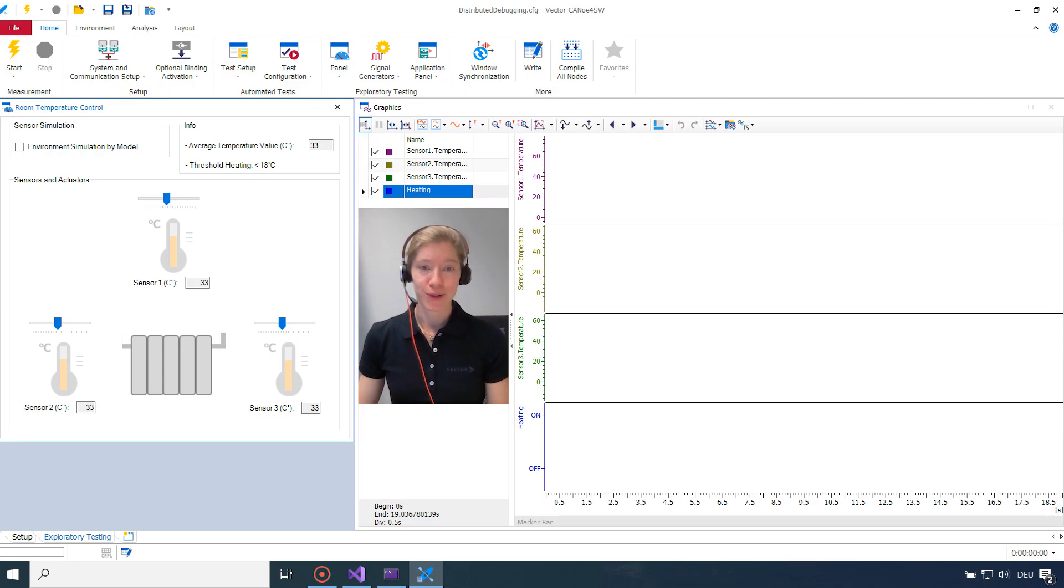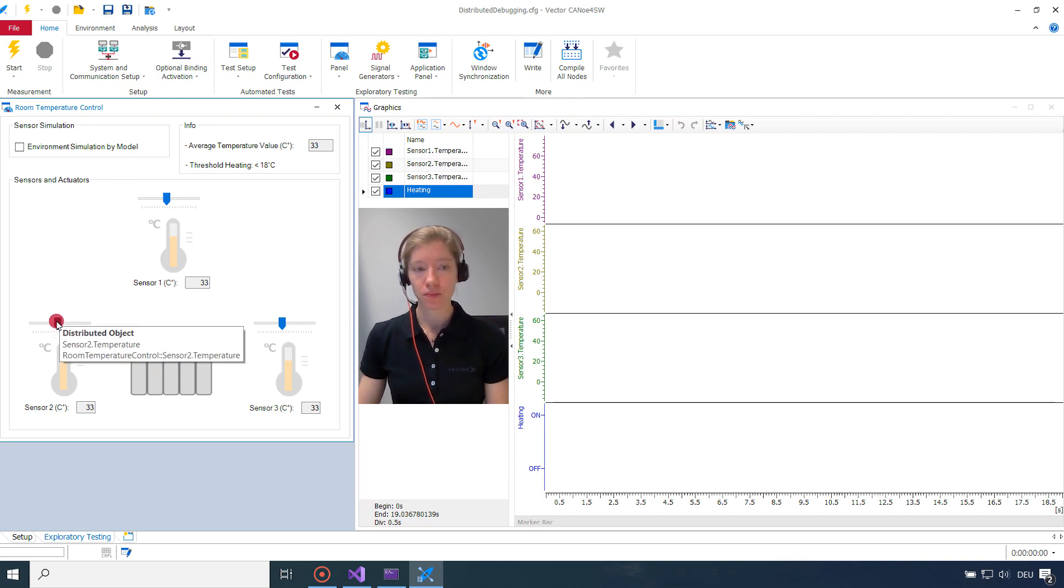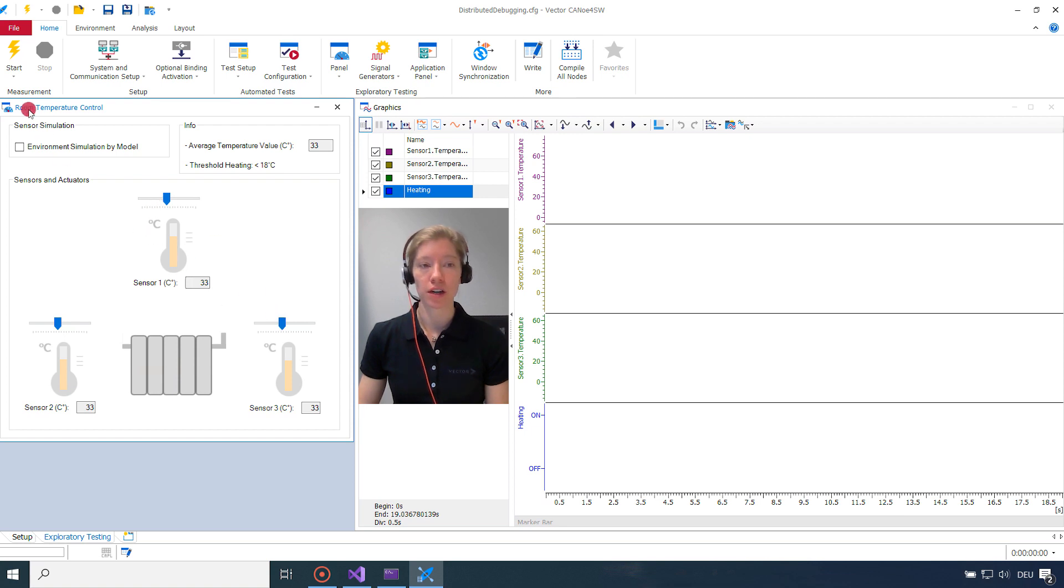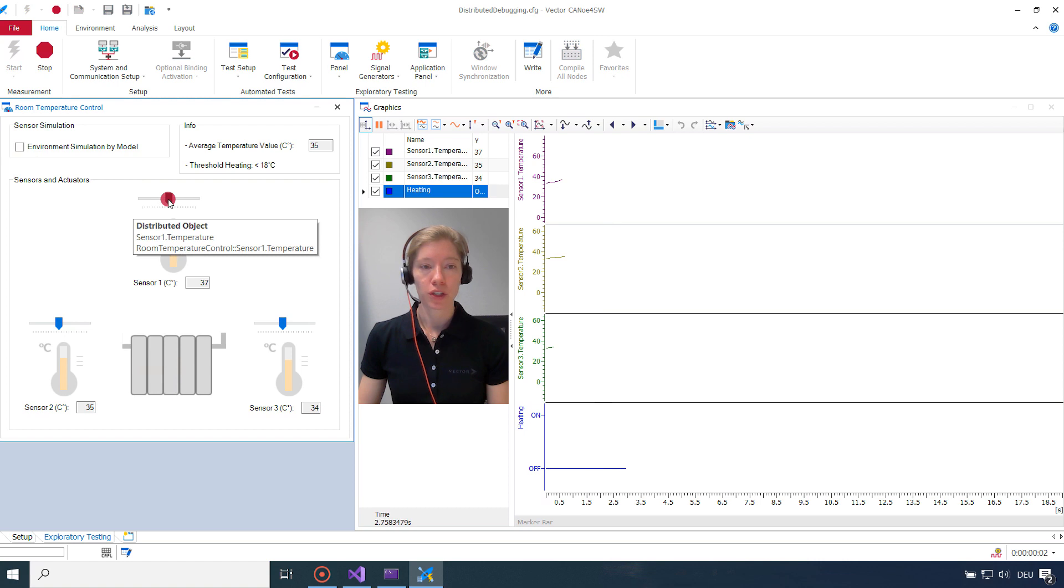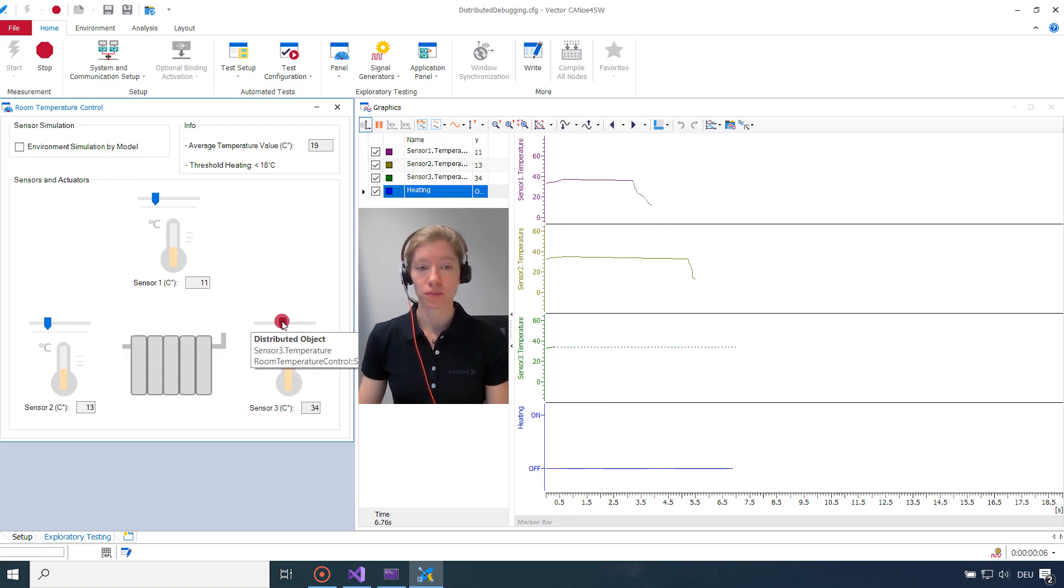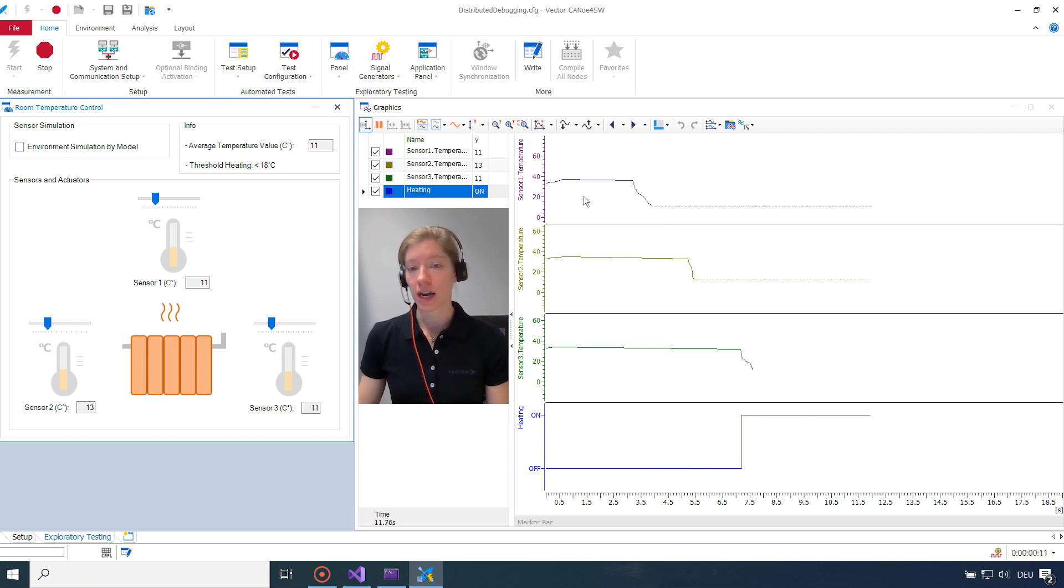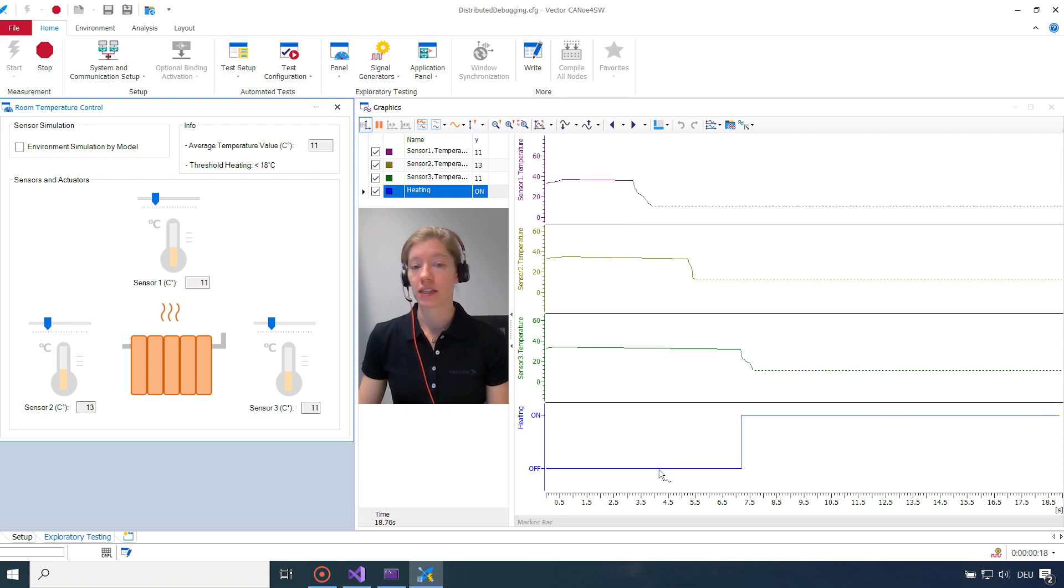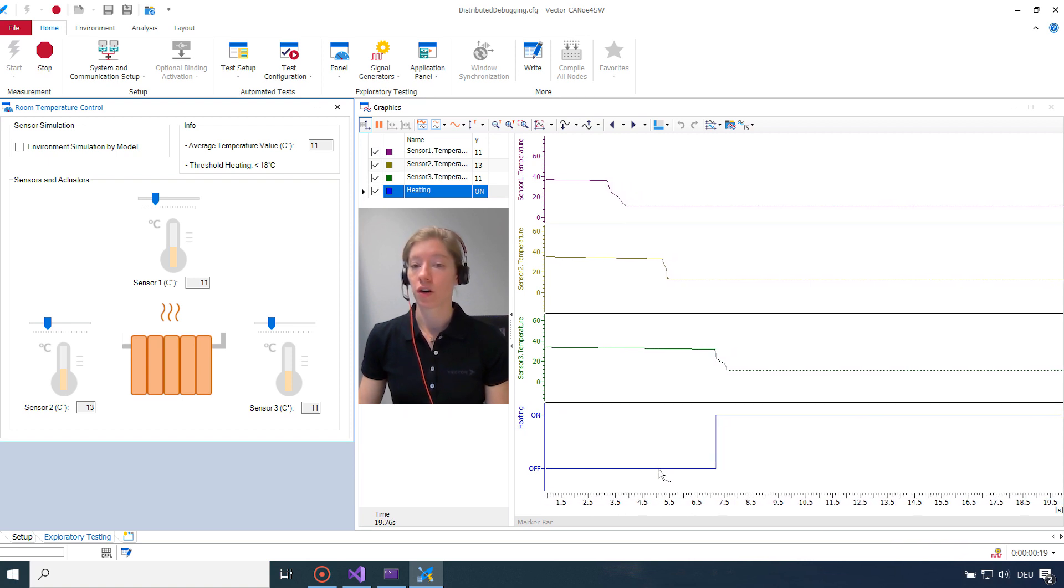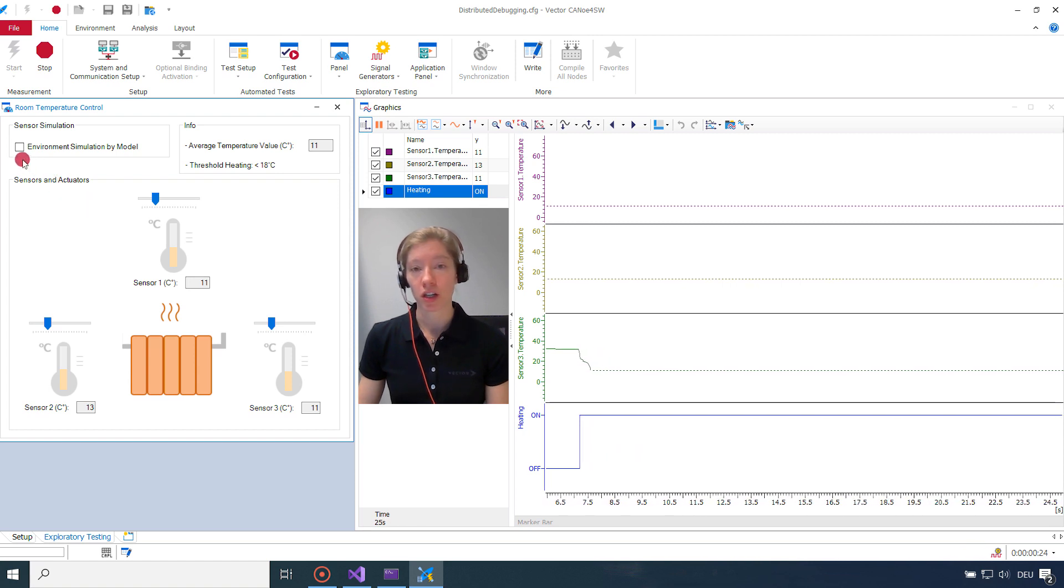That's my CANoe. Here I do have my environment simulation. As you can see here, the three temperature sensors. And I can adjust the temperature values. So I will start the measurement and I will show you. So I want to cool it down and see if the controller does turn the heater on. And it does. So it's turned on. You can see here on the right. And there are the three temperature values. And then you can see the heating state. So if the heater is turned off or on by the controller.